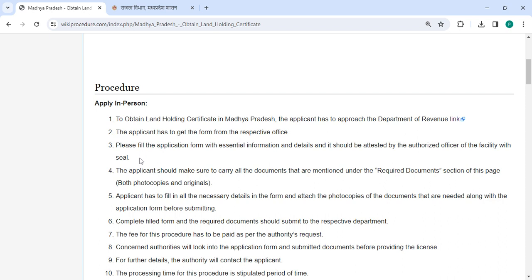Now you need to fill in all the necessary details in the application form. It must be attested by an authorized officer of the facility with a seal.